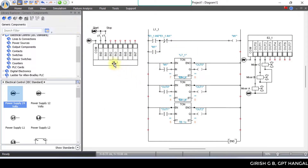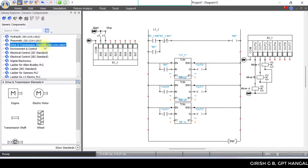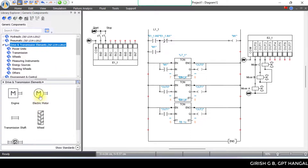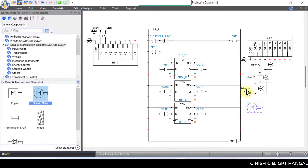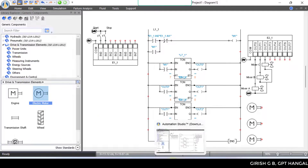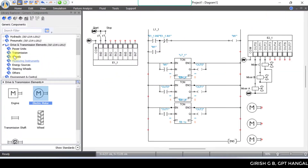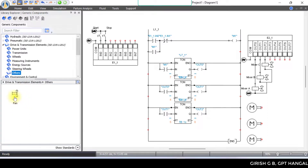For the mechanical components, insert drive and transmission elements, and click electric motor for the mixer. Add 3 motors — Mixer A, Mixer B, Mixer C. These are fan-type motors. Link them as trigger connections.